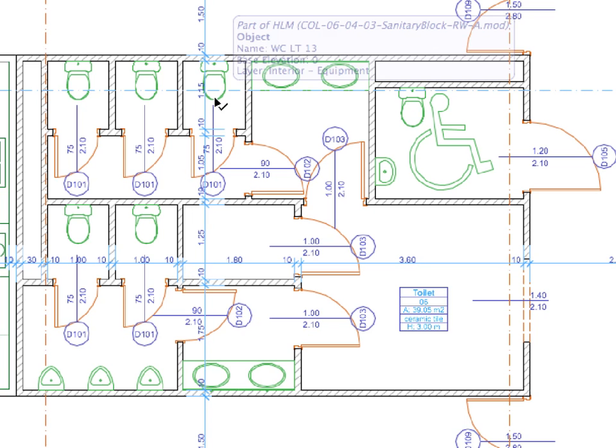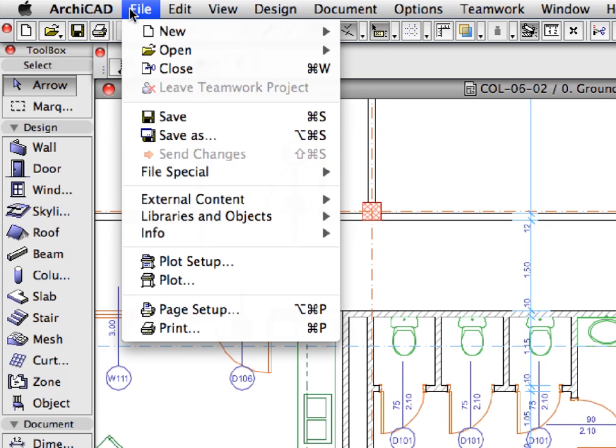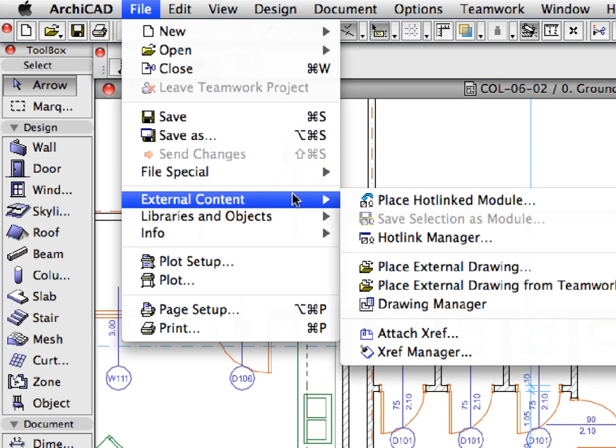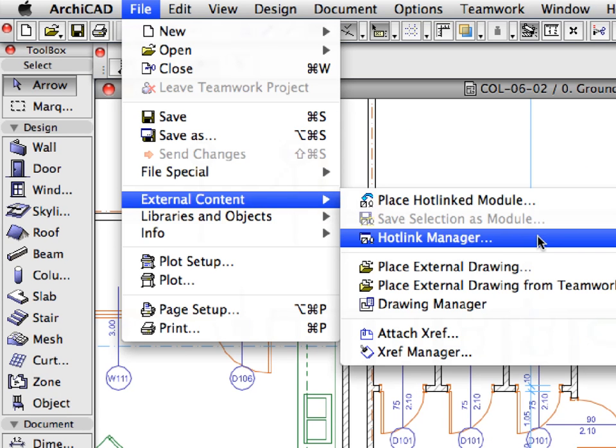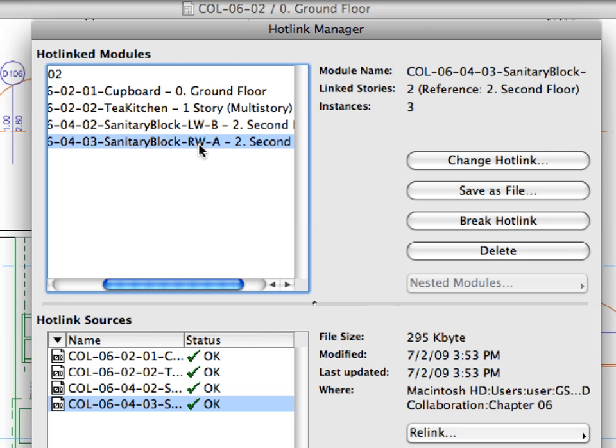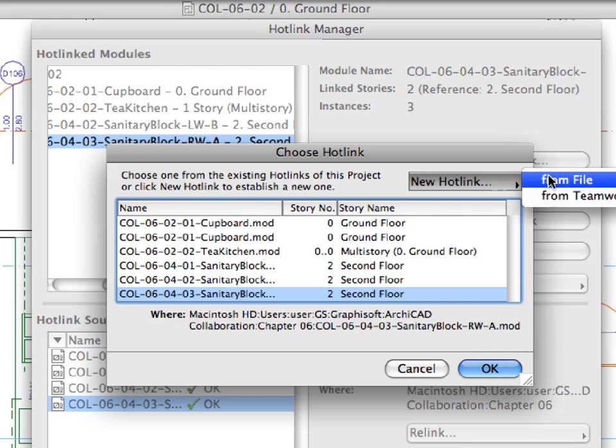Let's change this module as well, repeating the same action as before. Activate the file, External Content, Hotlink Manager menu command to open the Hotlink Manager. Change the Sanitary Block RWA module to the RWB file with the method used in the previous steps.